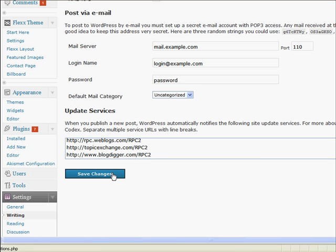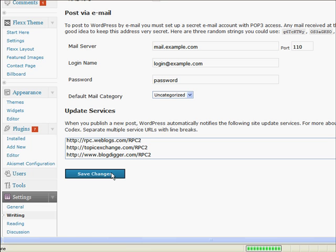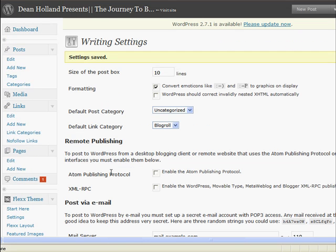Nice and easy, we just click save changes and there we are, settings saved. That's all there is to it. Okay, thank you.